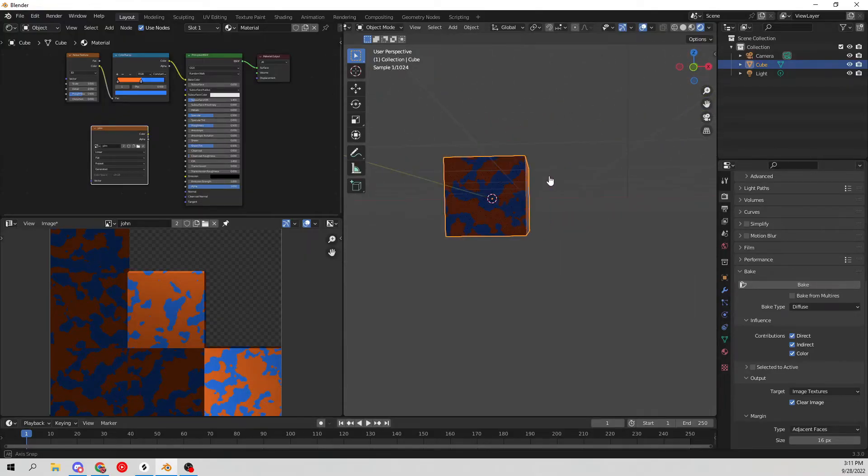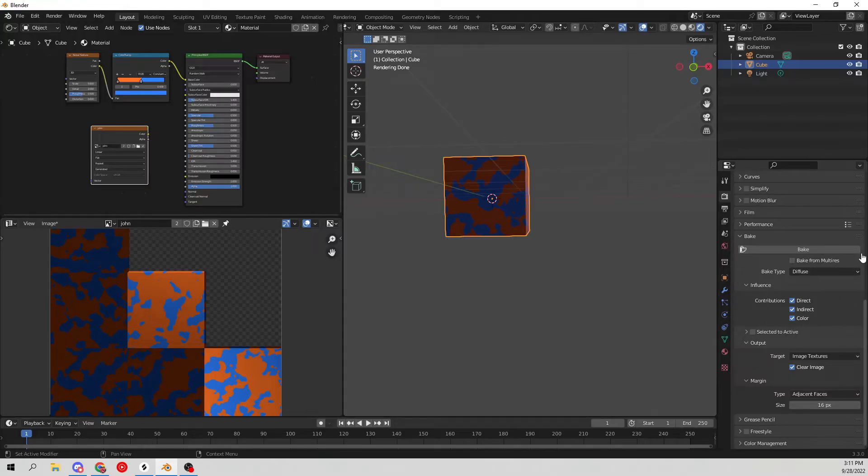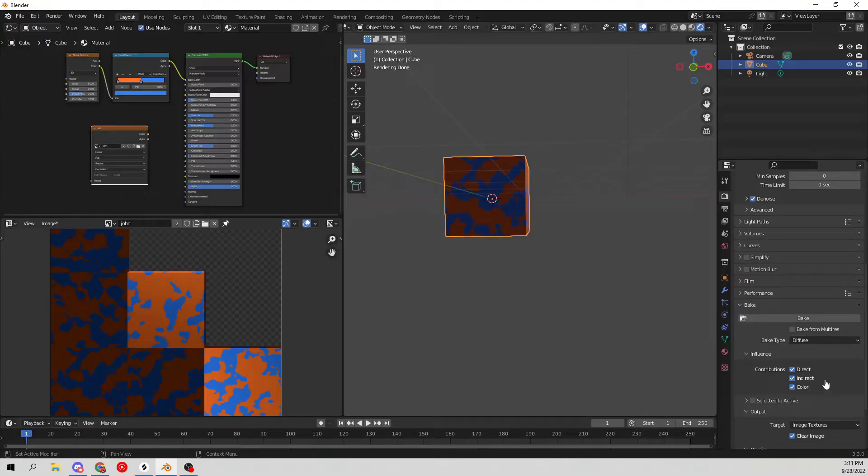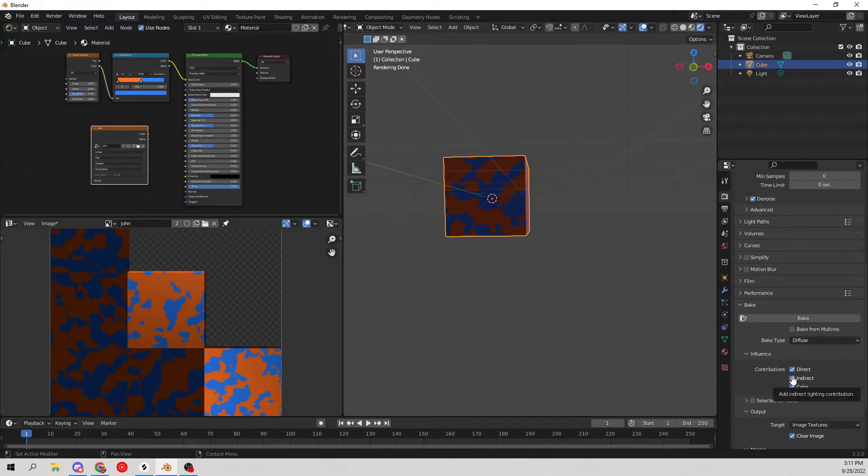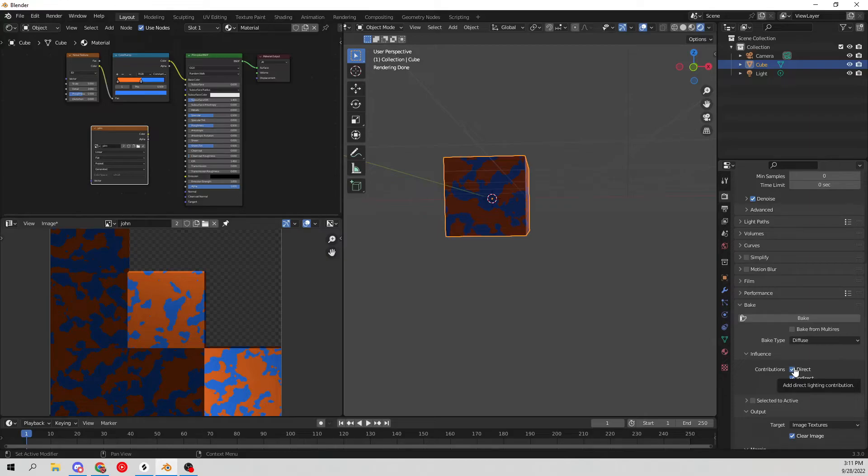Now if you don't want this, you can go down here to the Bake section again. Down here you can see it says Contributions, and what we can do here is we can check off Direct, Indirect, and Color. Let's go ahead and check off Direct and Indirect. Essentially what this is, it'll take away all the lighting.